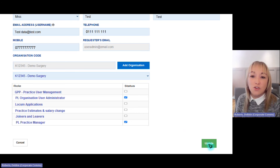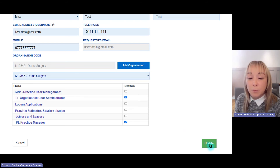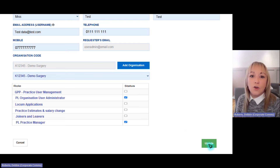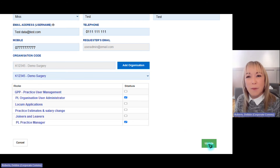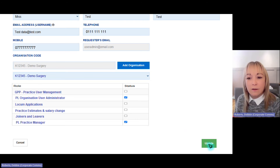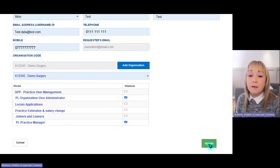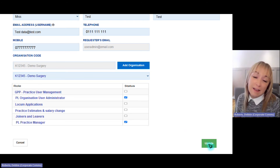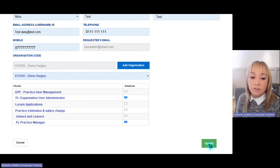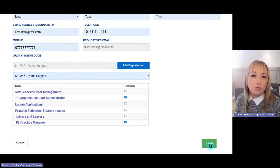Just to let you know, sometimes there is a two-hour window before new roles are activated in PCSE Online. So if you've just given a user the Joiners and Leavers role but they log in and don't see the tile, it can take up to two hours for that to show through. Don't panic — just give it a little time before calling to find out why nothing's come through.